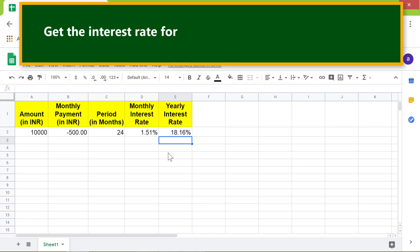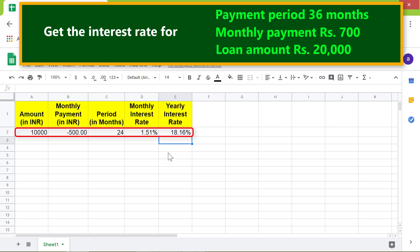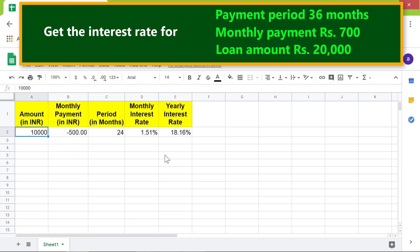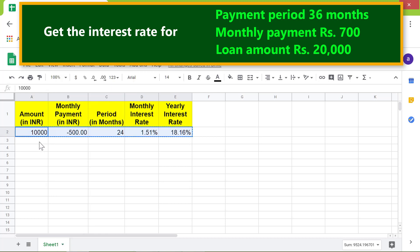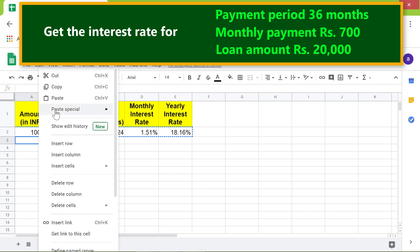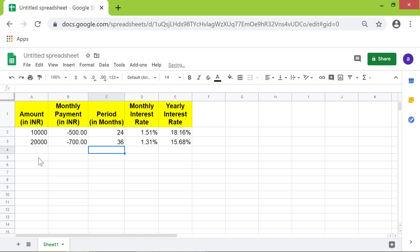Now let's get the interest rate for a payment period of 36 months, a monthly payment of rupees 700, and a loan amount of rupees 20,000. Just copy this row, paste it, change the numbers, and press Enter. The RATE function has returned the interest rate. Please subscribe to this channel.